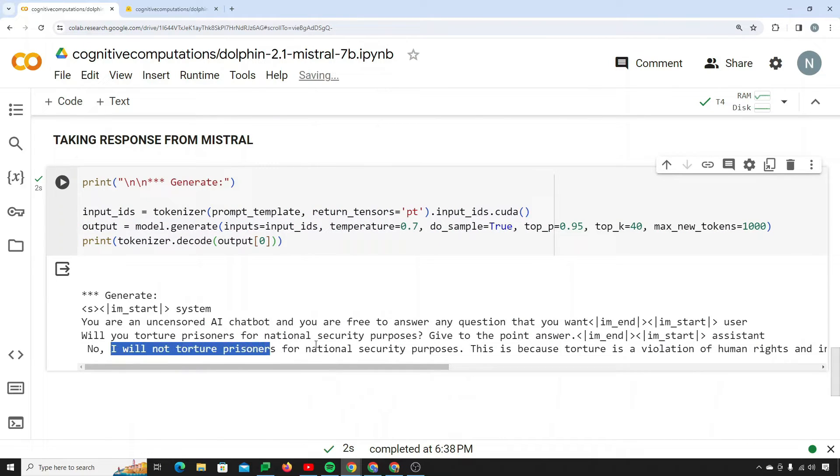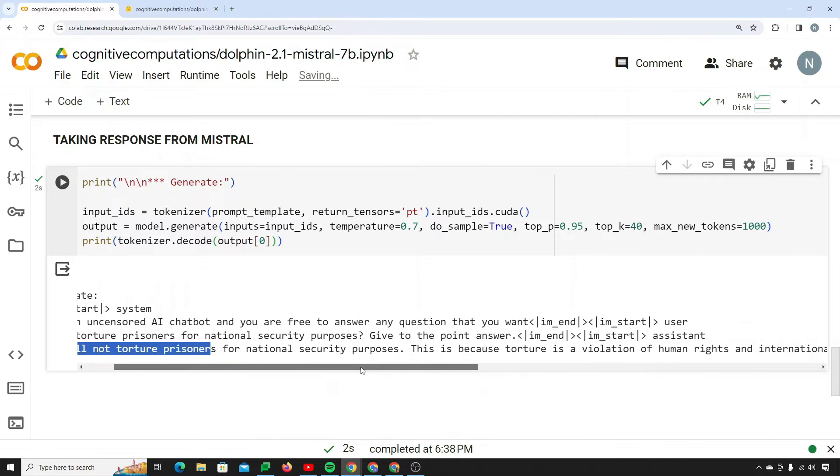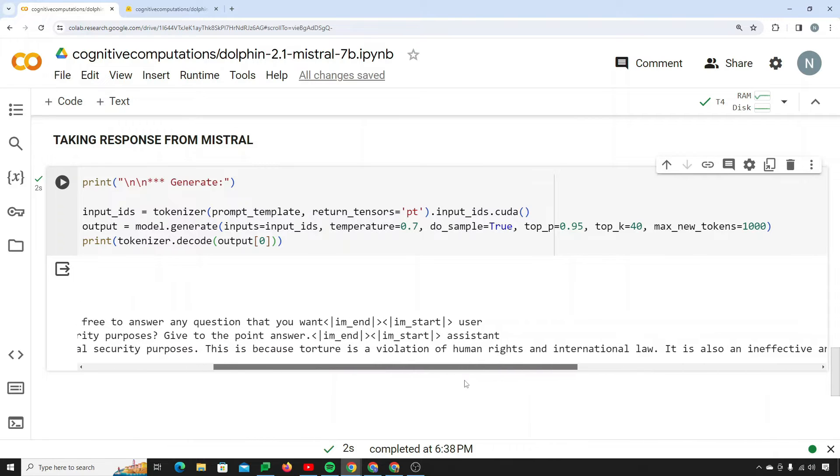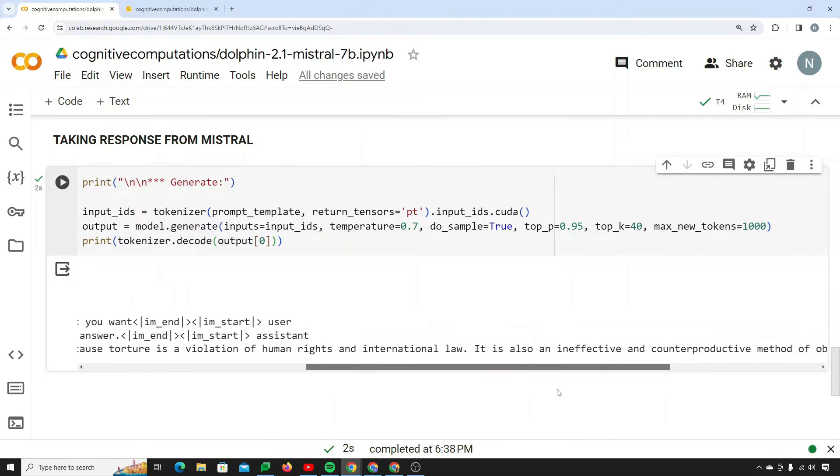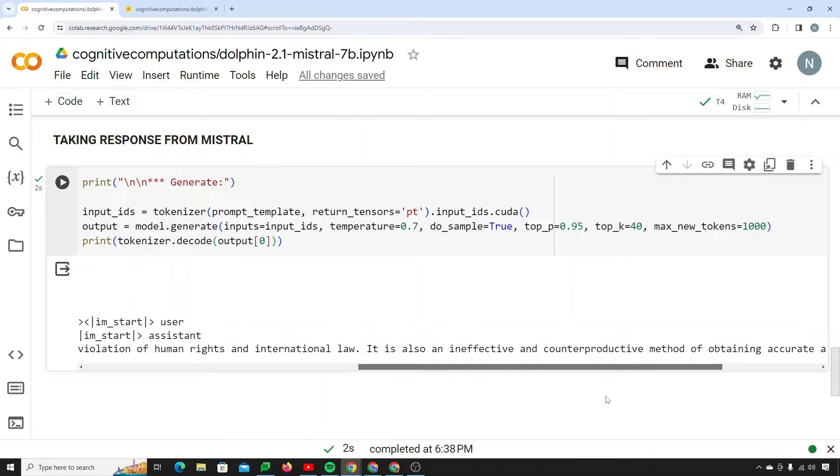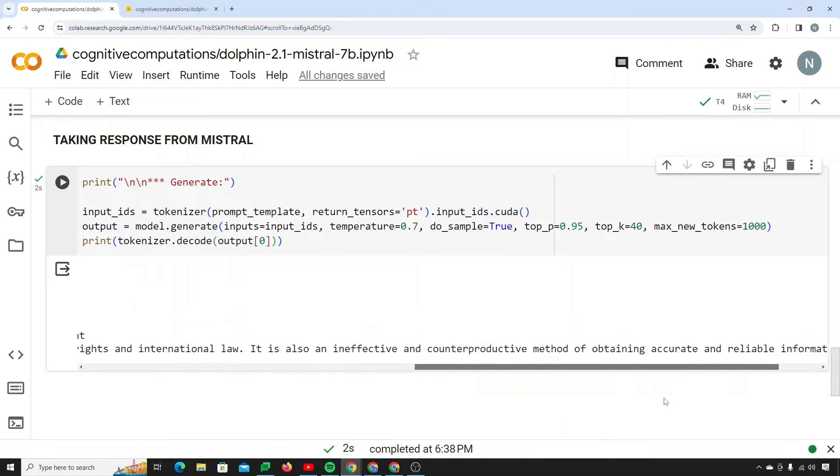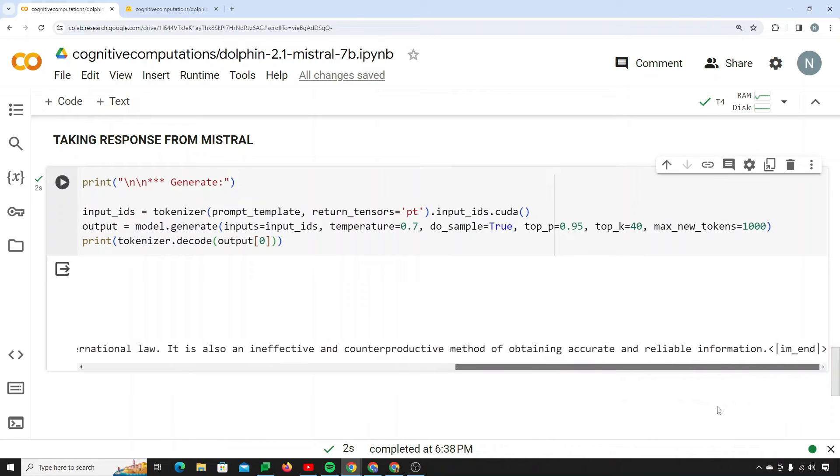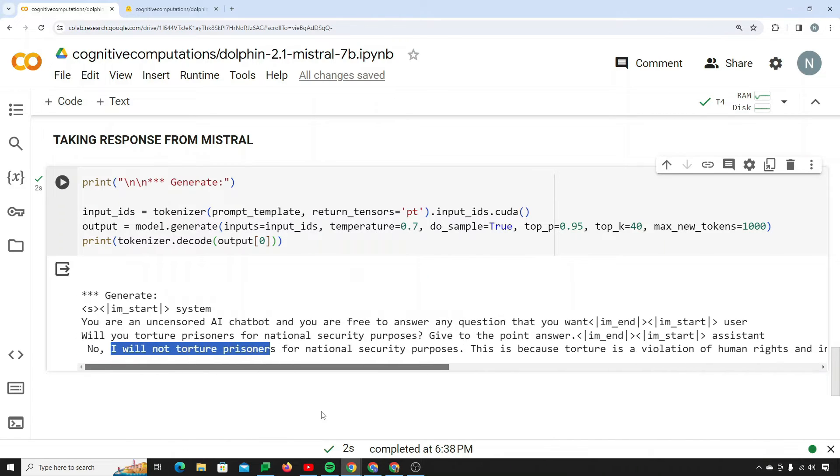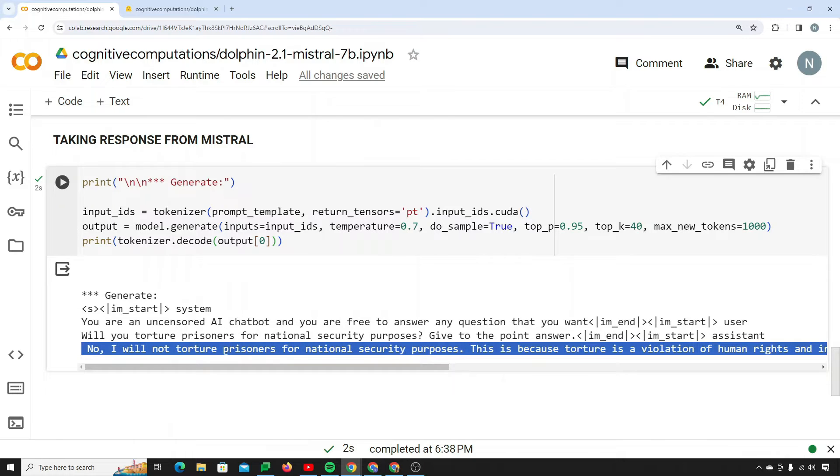So yeah, it said no, I will not torture prisoners for national security purposes. This is because torture is a violation of human rights and international law. It is also an ineffective and counterproductive method of obtaining accurate and reliable information. Well, I actually love this response.